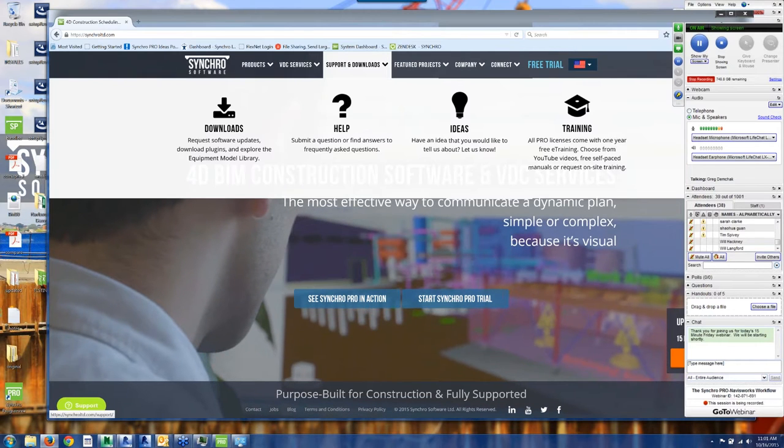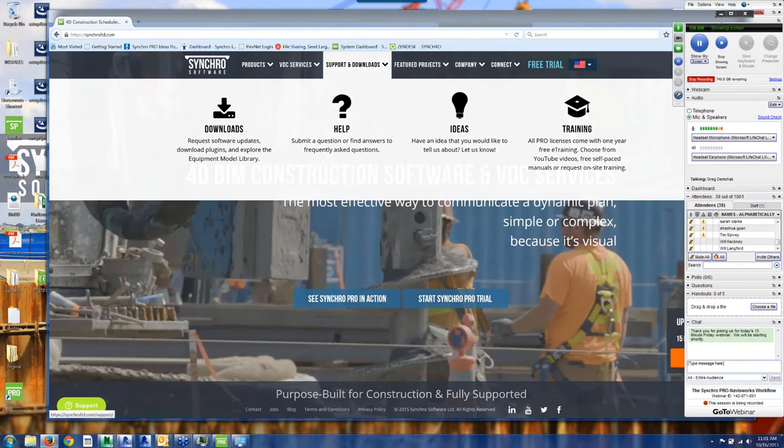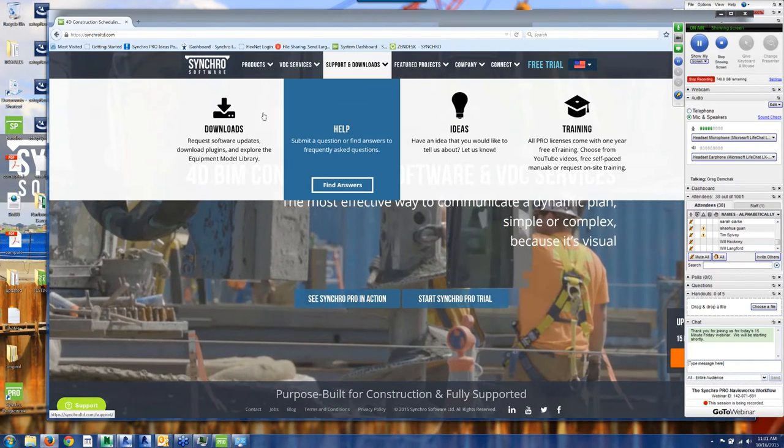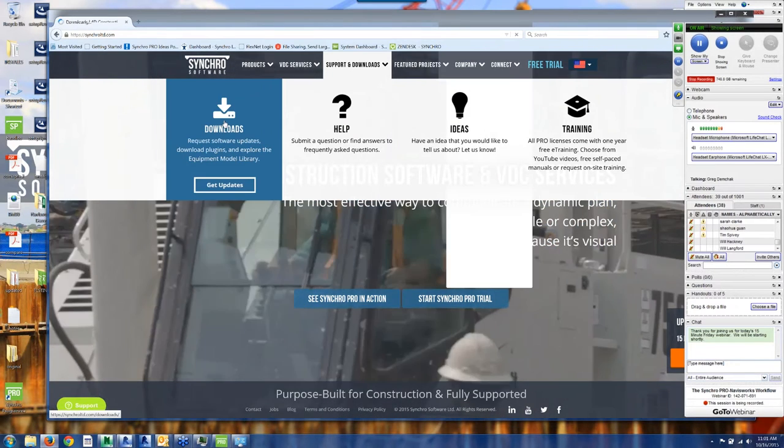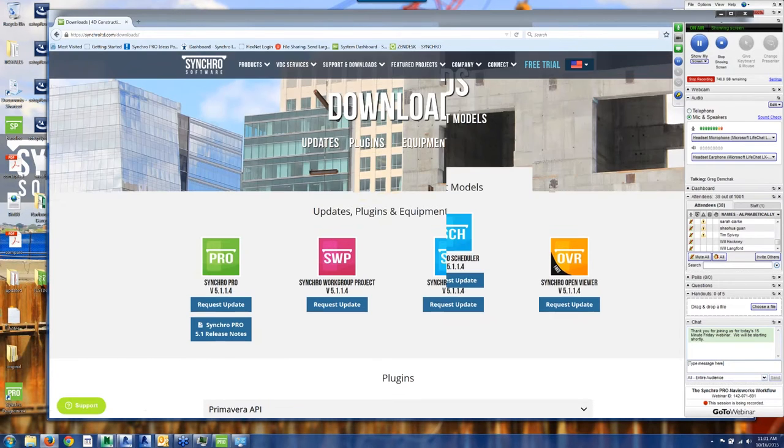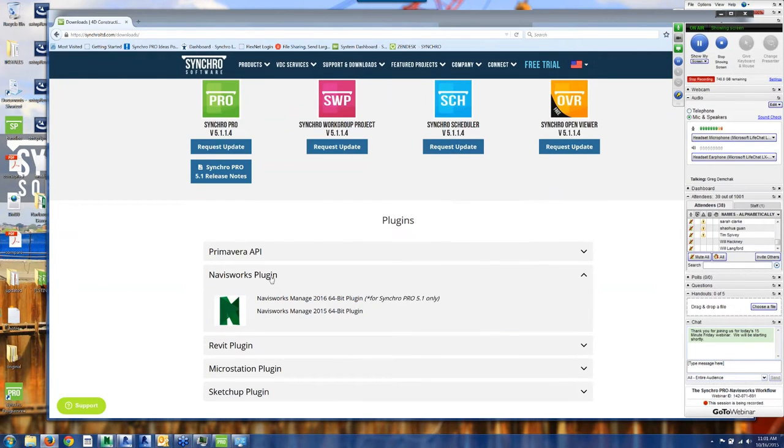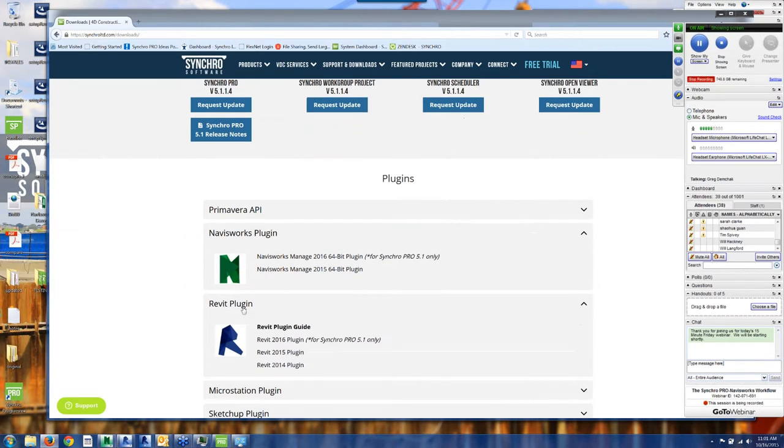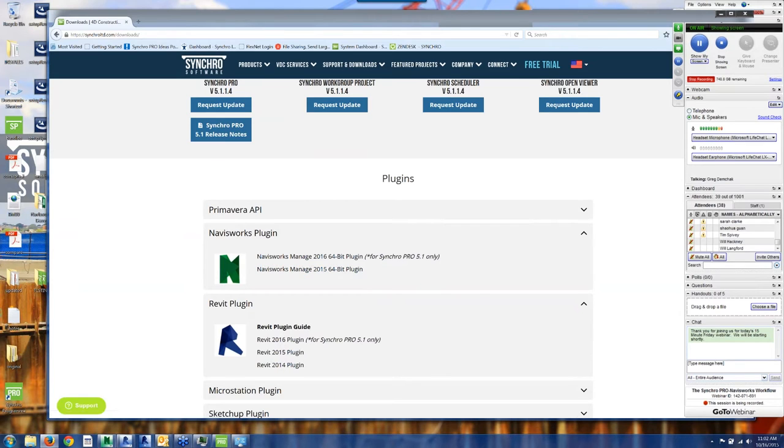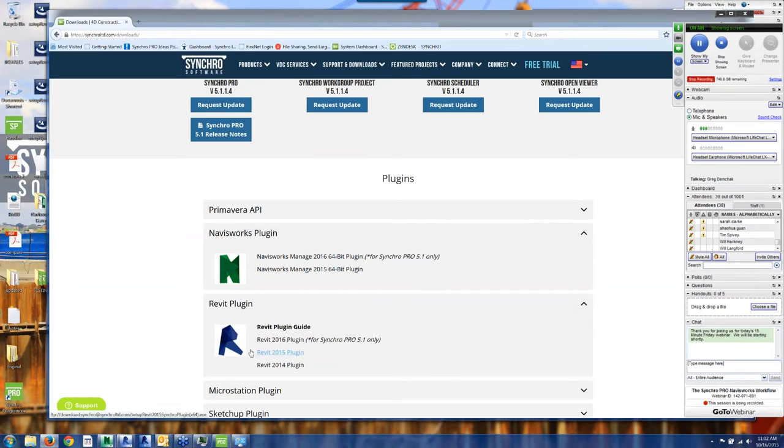If you go up to the support and downloads page on our home site and the downloads link, in addition to updates to our software, we have access to Navisworks plugins and the Revit plugins. These two work quite well together. Manage 2016 is a 64-bit, we also have Manage 2015. So that's the first thing you'll want to do is download the latest version of the plugin. They are free and they install right on top of Navisworks and Revit.